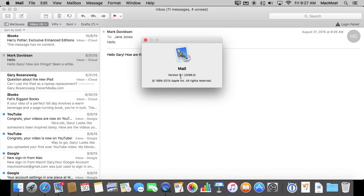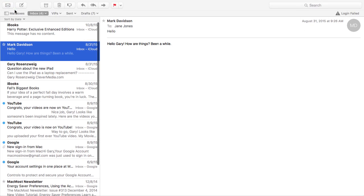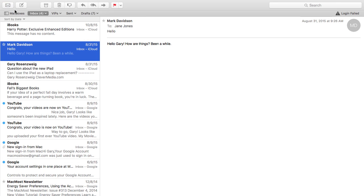So I'm looking at Mail version 9.1 in El Capitan 10.11 and it has two new ways that you can easily compose multiple messages at the same time. For both of them you're going to need to go to full screen mode for Mail. So I'm going to click the green button here to go to full screen mode.